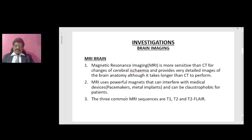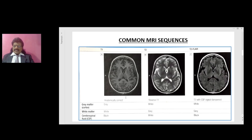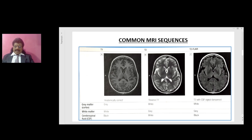Let's see what these sequences are all about. This is the T1, this is the T2, this is the T2 FLAIR. The first point to make out on the MRI is to see the CSF fluid. If it is dark, it is T1; if it is white, it is T2. T2 FLAIR is nothing but T2, but the CSF signal is suppressed, so it also appears black, so that lesions adjacent to CSF can be well seen.